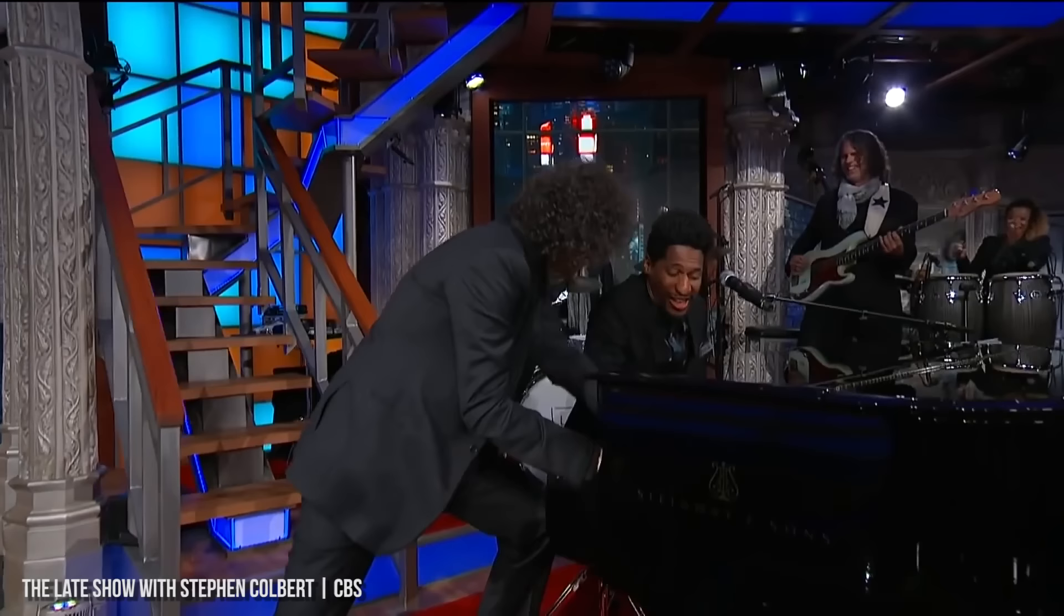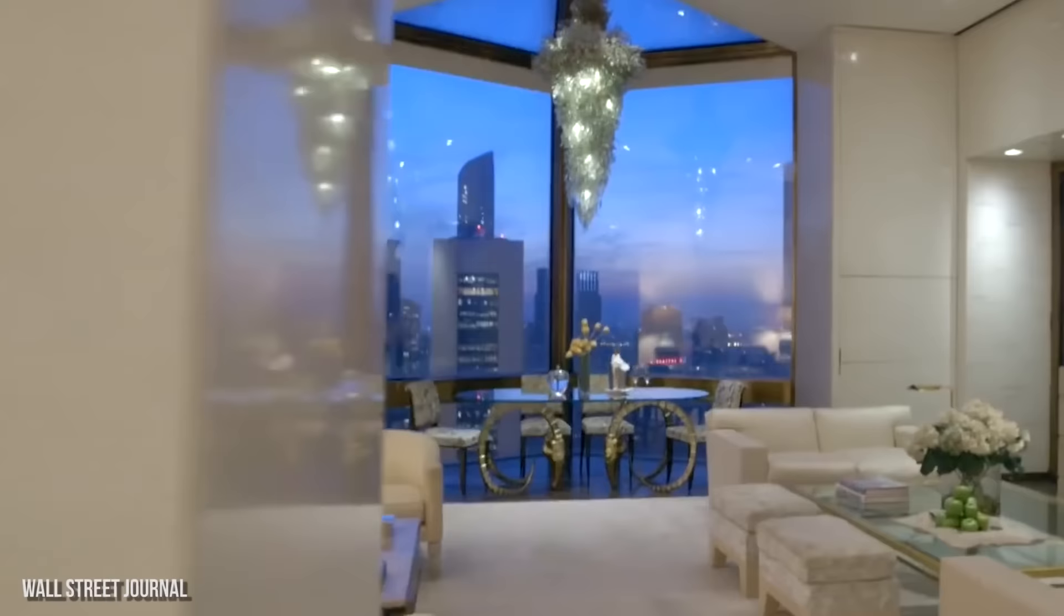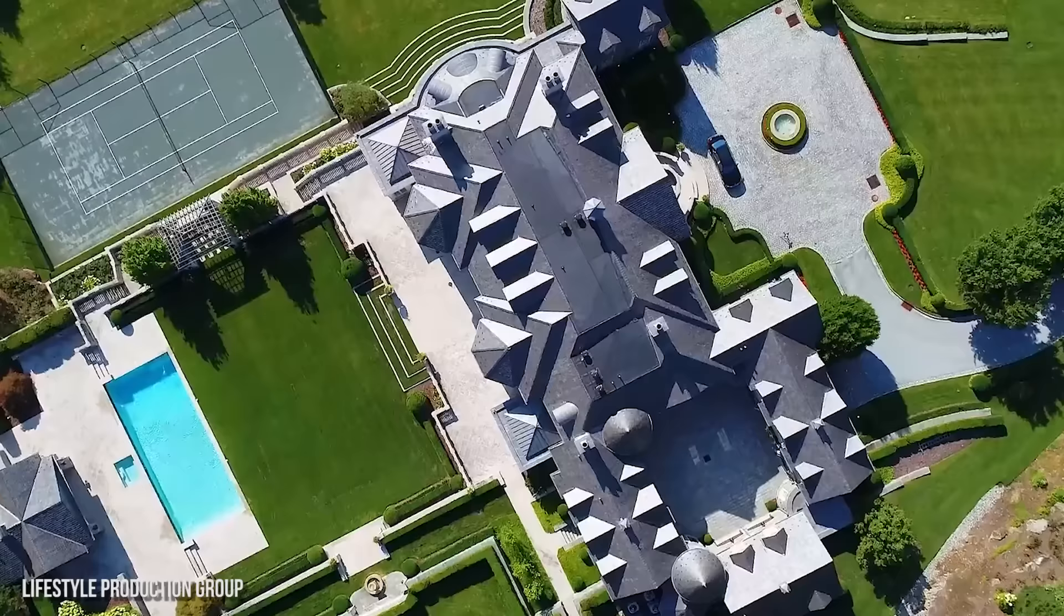Howard Stern's filthy mouth has made him filthy rich. The shock jock king has a net worth of $650 million, and his real estate empire alone is worth $186 million.